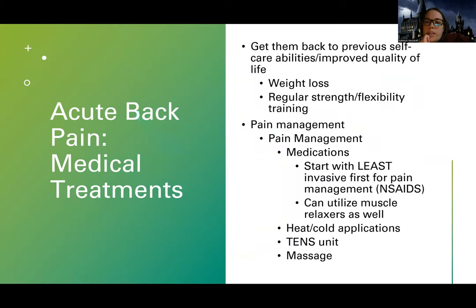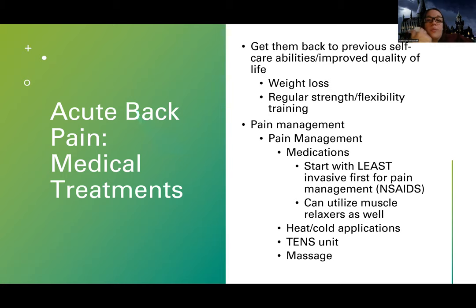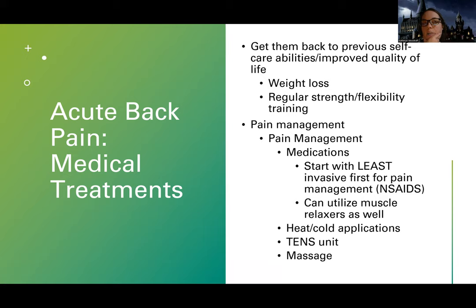Medically, our goals are to get them back to their regular capabilities, ability to care for themselves, and a better quality of life. Doctors may encourage weight loss if that's a root cause, along with regular strength and flexibility training. Short-term physical therapy may be needed, though acute back pain usually resolves on its own. There's a lot of focus on pain management since this is self-limiting — it will get better.